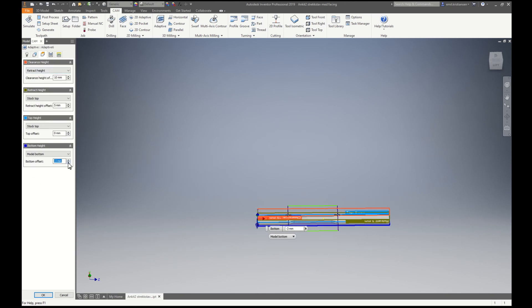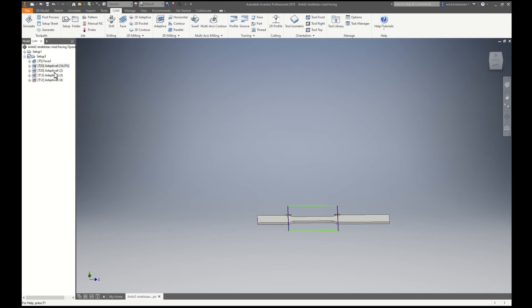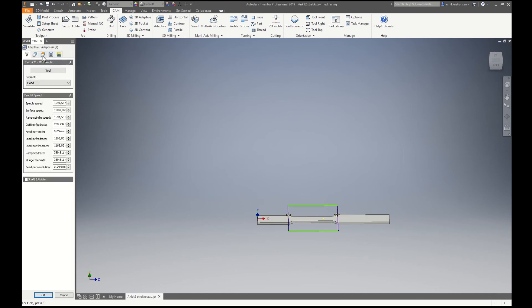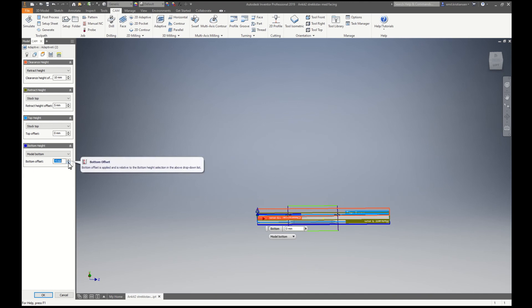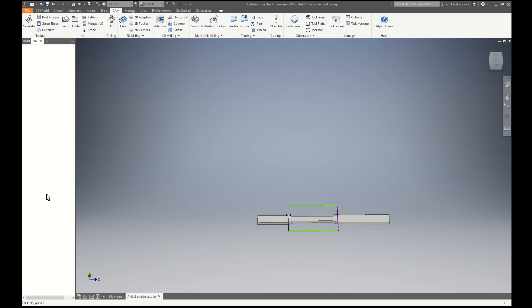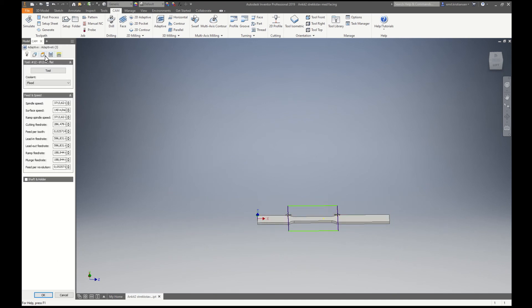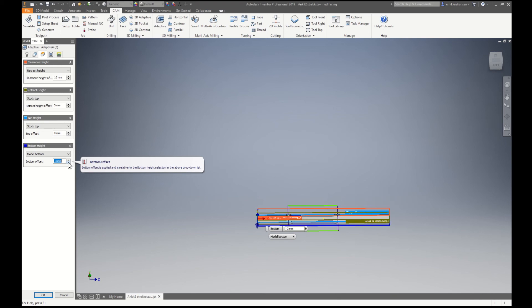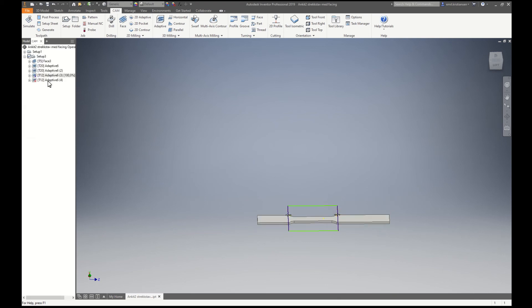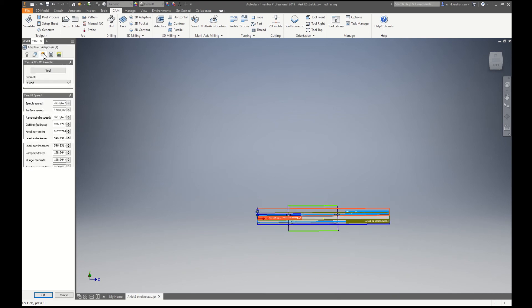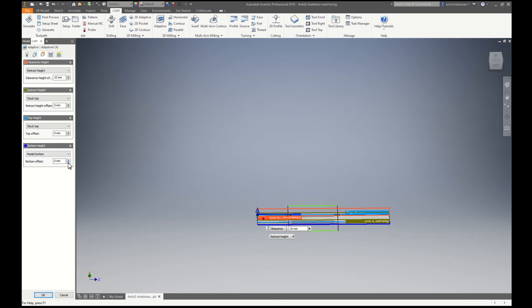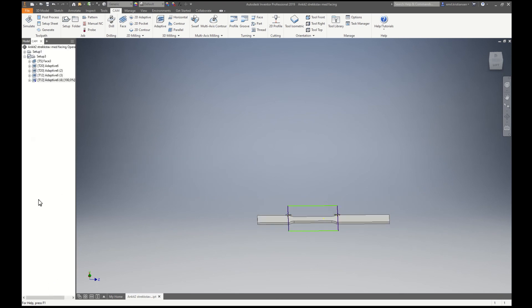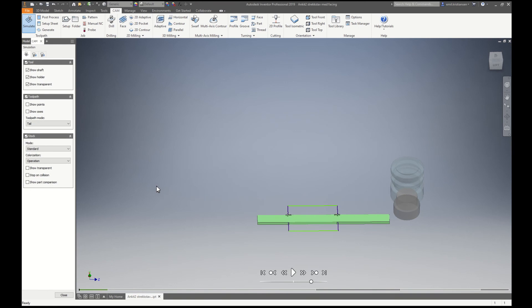So now we will go 3mm below the bottom of the model. I can do that on all of them actually, just to be sure that there is nothing left. Let's try again.